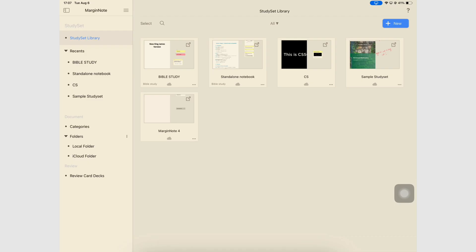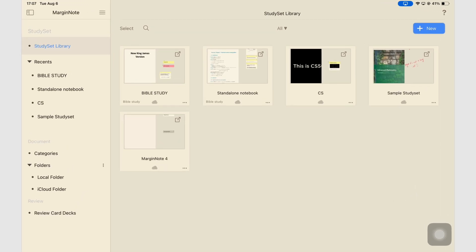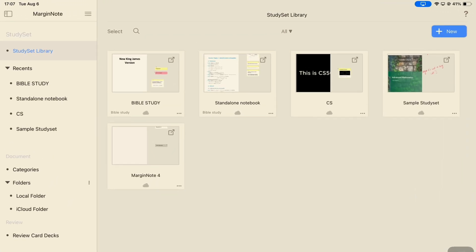Importing documents is the first step to starting your work in any PDF reader, but before you do that, you need to organize them somehow. In MarginNote 4, you do that by creating new folders.